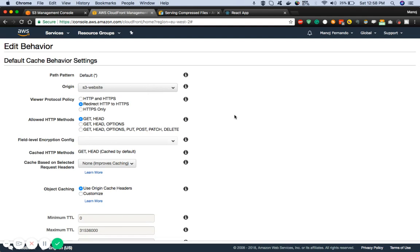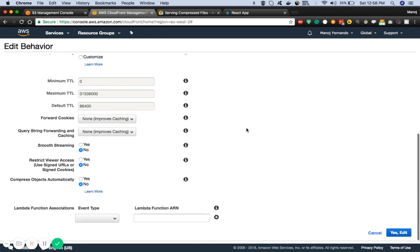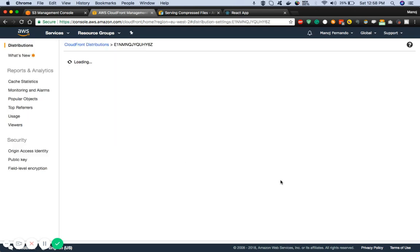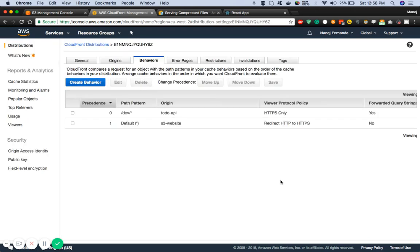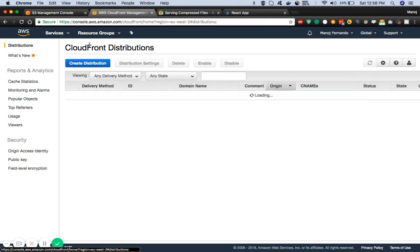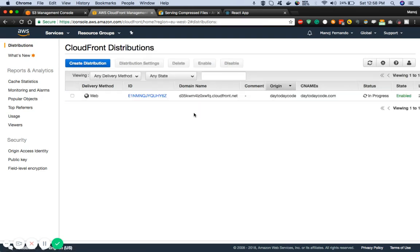In here you see the origin has been set as the S3 website. You'll find another attribute called compress objects automatically. You simply have to click here to set it to yes. That's one additional step you have to do, otherwise CloudFront will not compress the files in gzip while it is in progress.